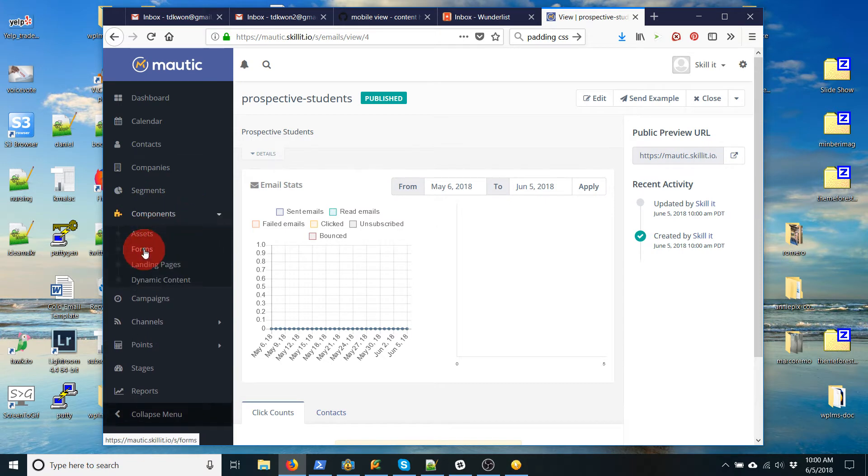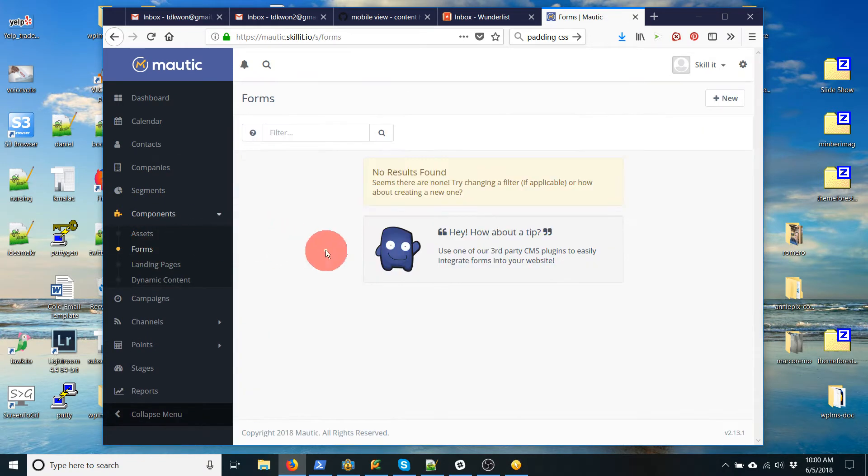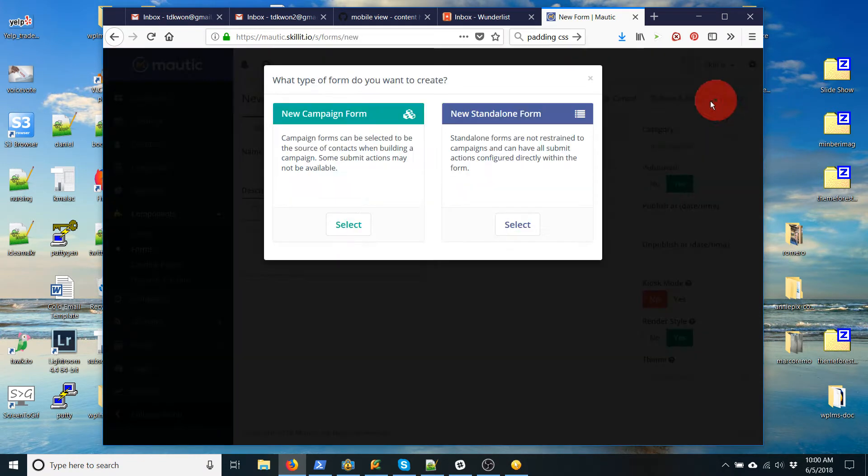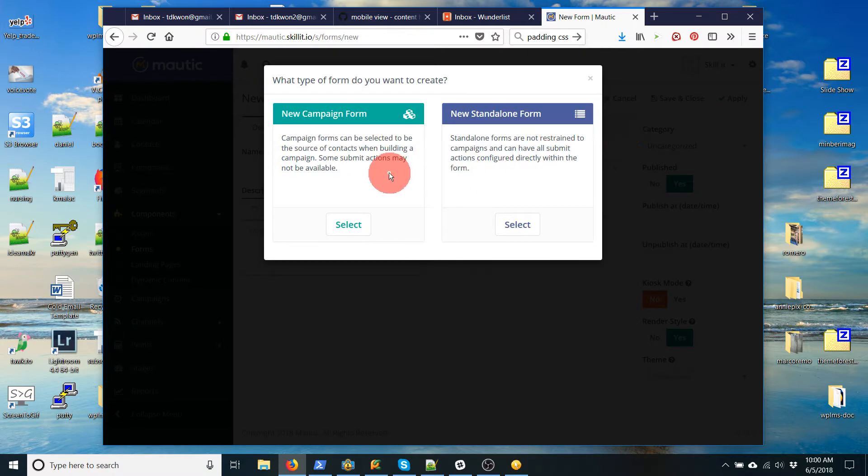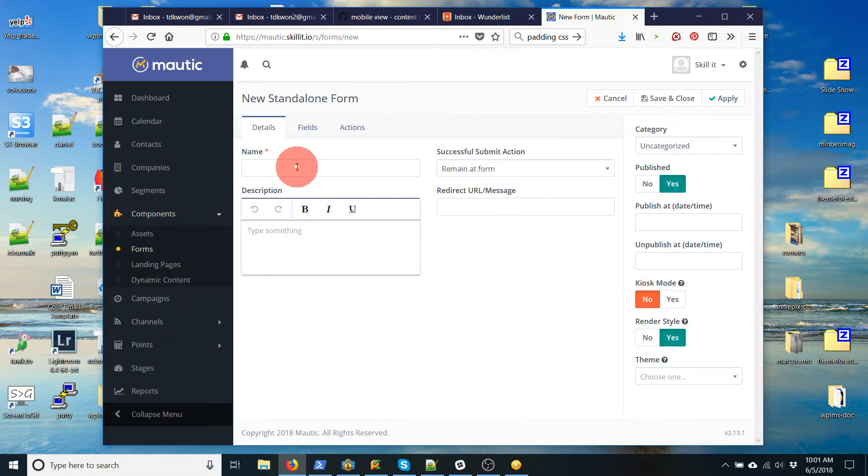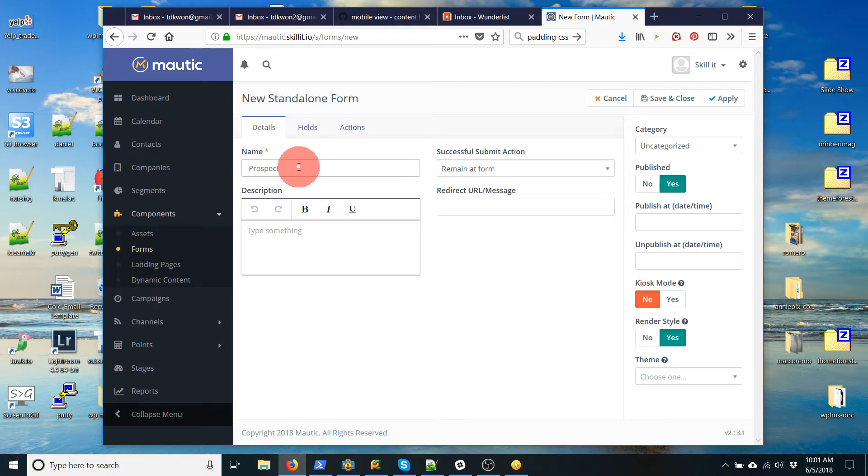So we'll go to landing page and go to form. Alright. So new form. And this is going to be a standalone form. So again, let's give this a name. Prospective student form.